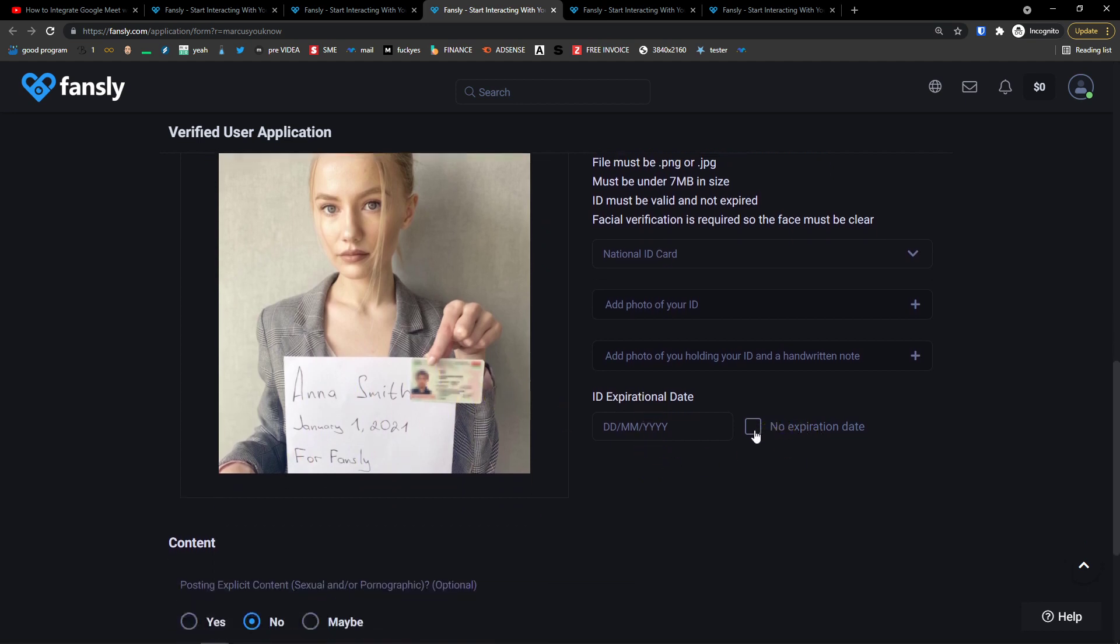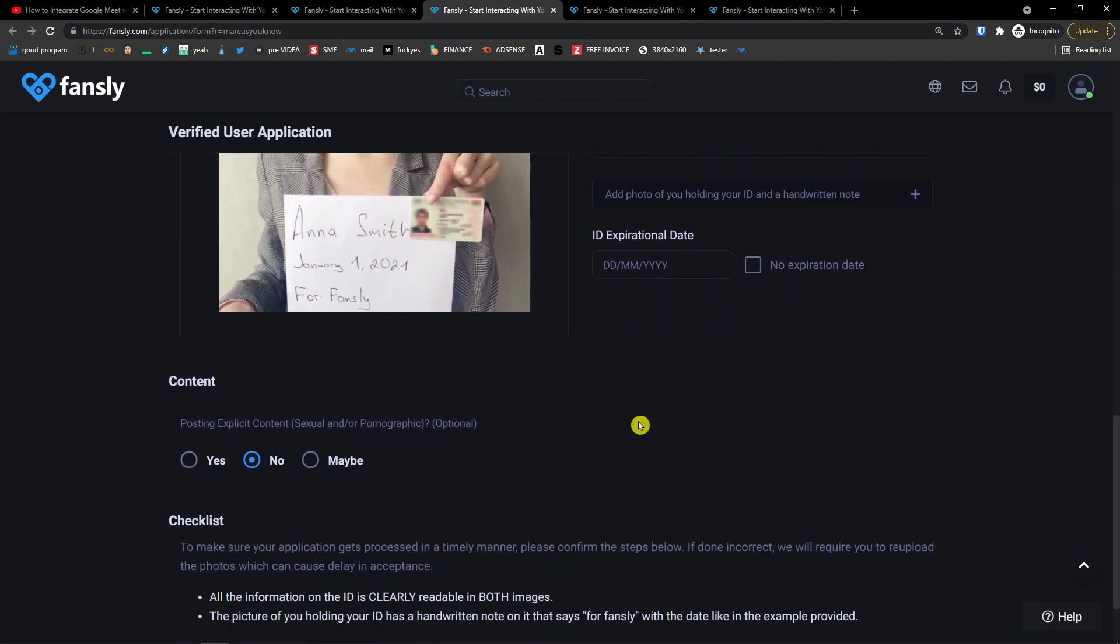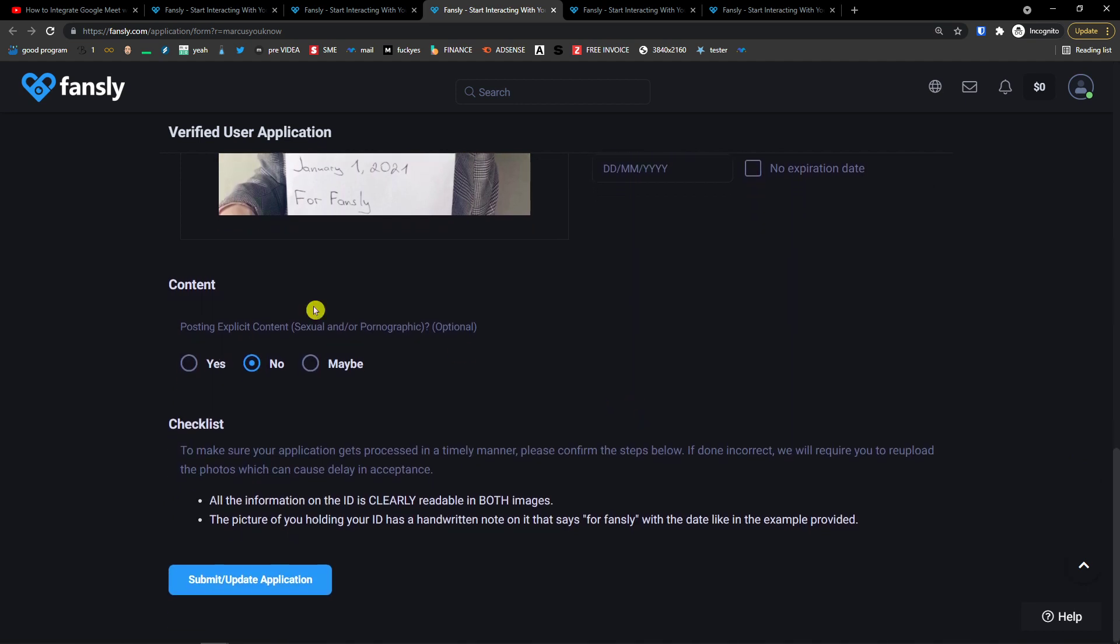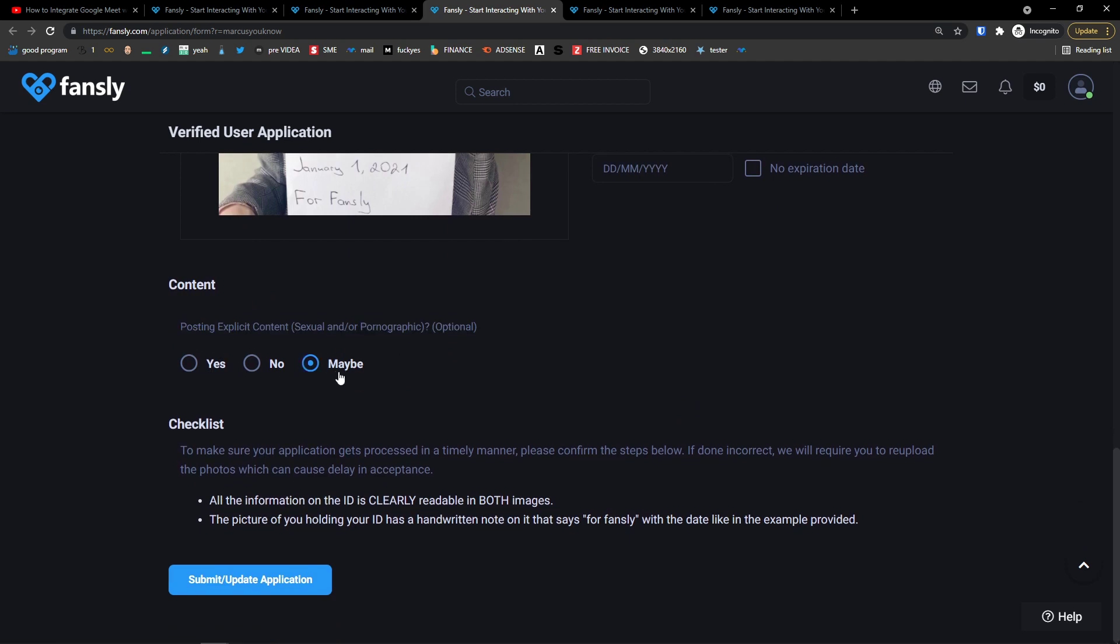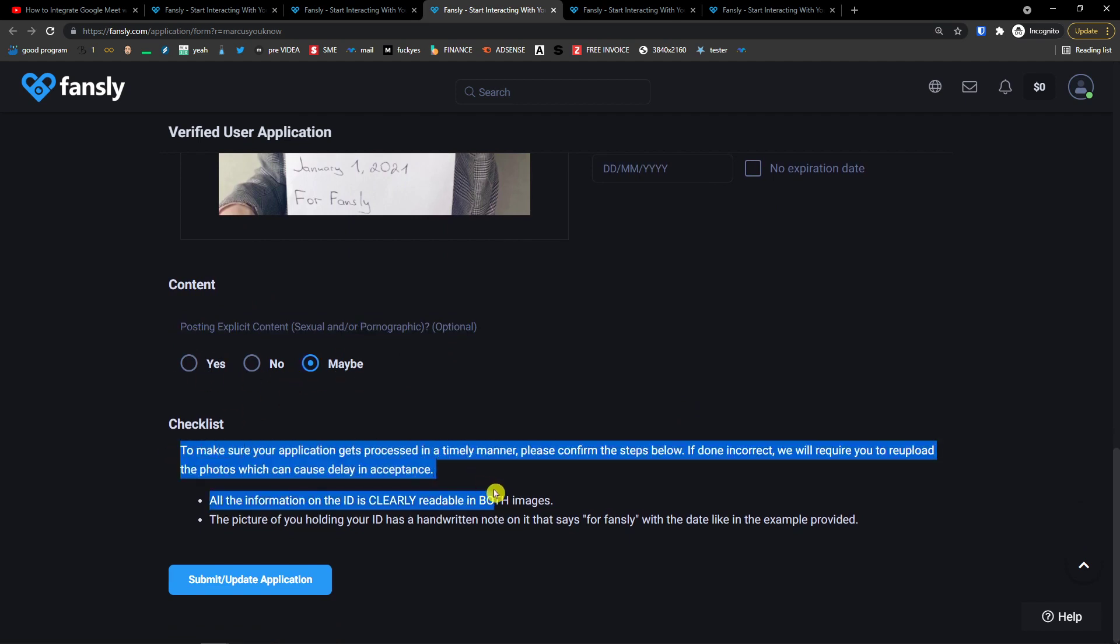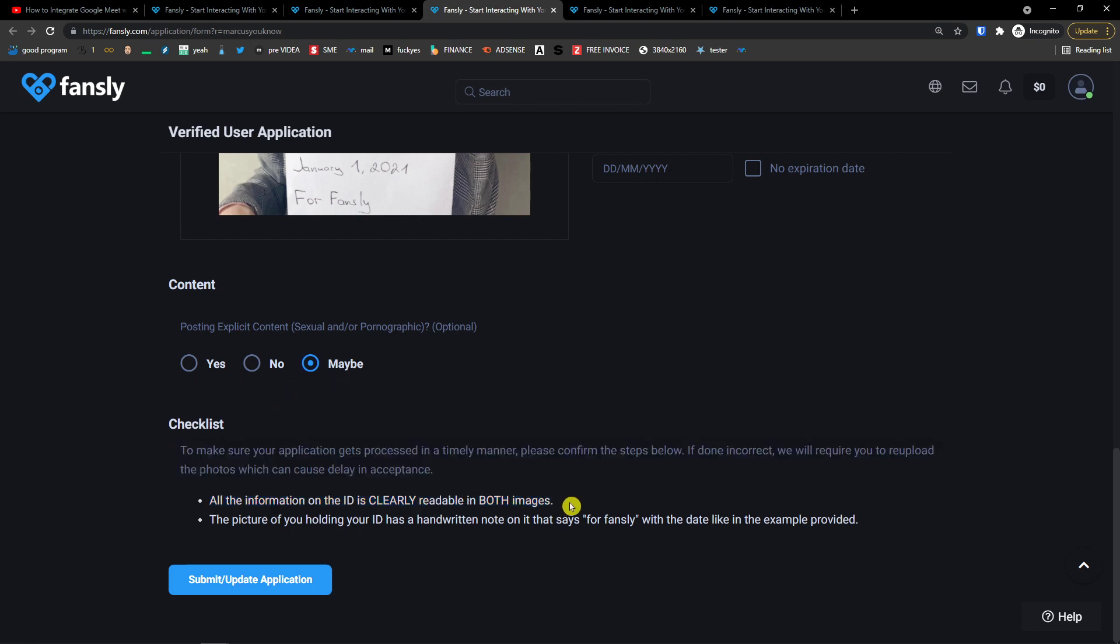So that's pretty much it, how we do it. Then when you go further, content, posting explicit content, yes, no, or maybe you choose that checklist. All the information on the ID is clearly readable on both images.